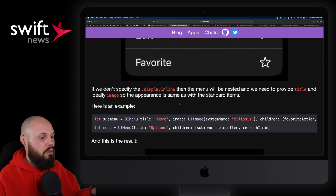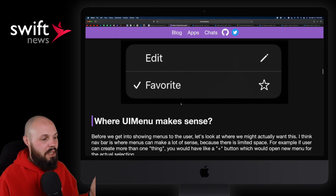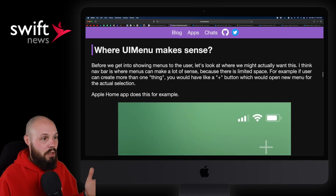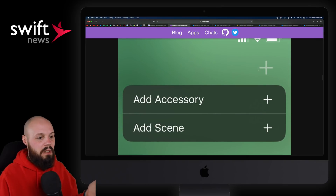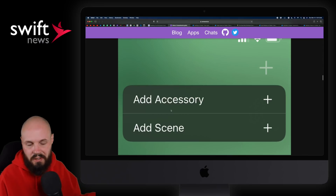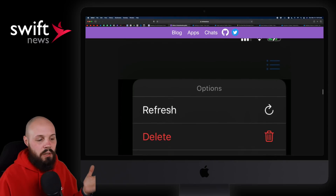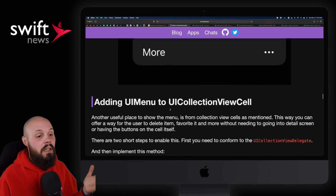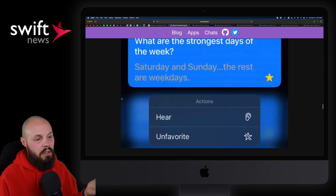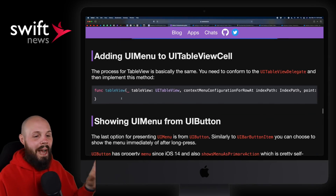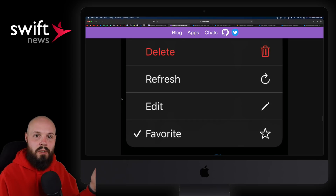It's super thorough. The article talks about where the UIMenu makes sense — like hitting a plus button and getting a couple of different options, which you've probably seen in other apps. They show you how to use it in a collection view cell: you tap on a cell, you get the options. Very thorough coverage of how, when, and where to use these types of menus. Check it out.